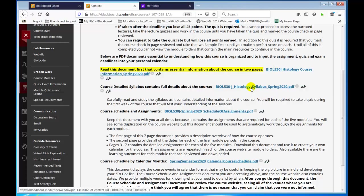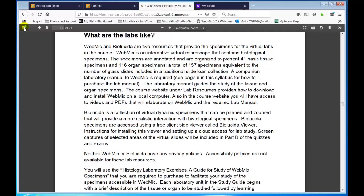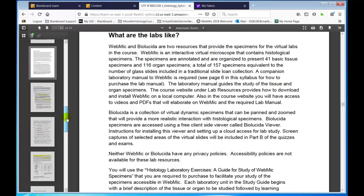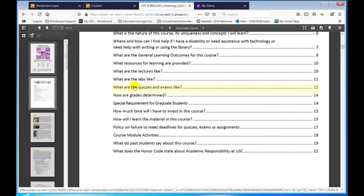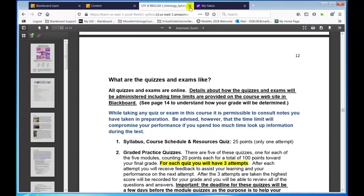I'm going to click on the syllabus here. If you want to know what the labs are like, just click there and it will go. If you want to know what the quizzes and exams are like, it will take you right there. It's 23 pages long — yes, lots of information, but also very helpful. So don't take shortcuts. Go through it, and then the course schedule and assignments.